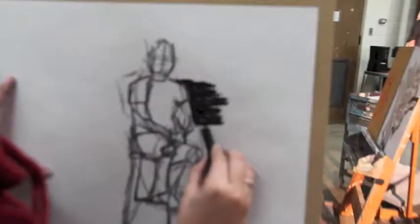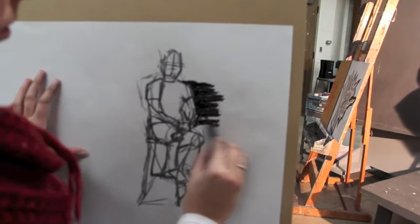Once you are satisfied with the basic gesture drawing, you can add more details, shadows and highlights.